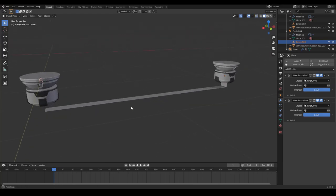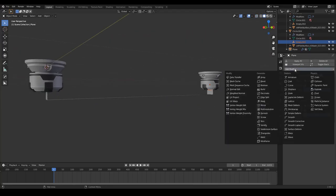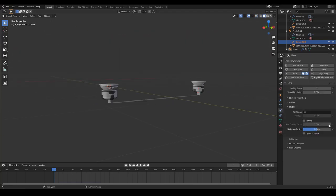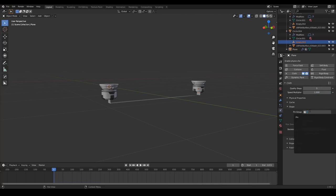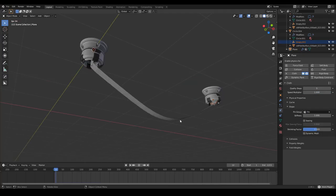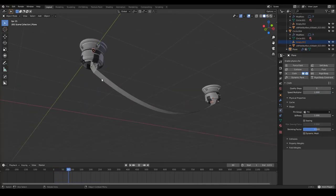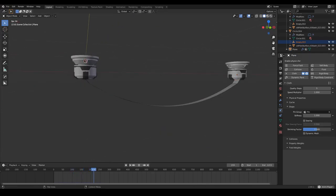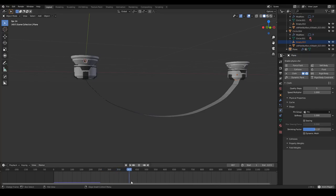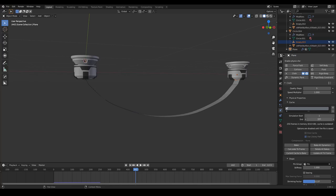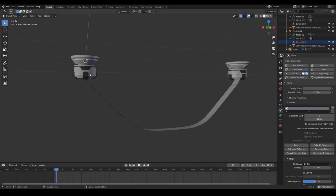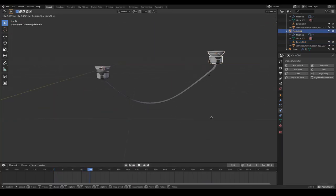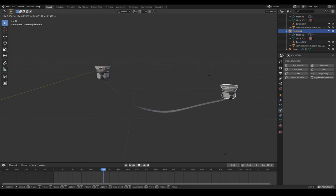Now we have the same setup as before. We need a cloth modifier, go to the cloth properties, and again enable the pin group. If I press play, I have my cloth simulation going on. I'm going to decrease the shrinking factor to increase the length of the cable or cloth. The simulation stopped because we need to increase the end frame of the cache. Now playing again, I can move this where I want.